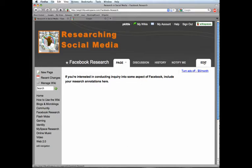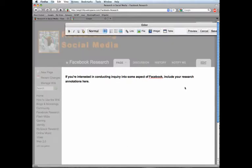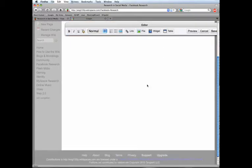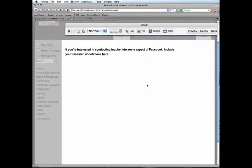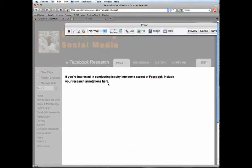The way you do that is by clicking on this edit button. And then you see that the page turns into something that you can change, right?